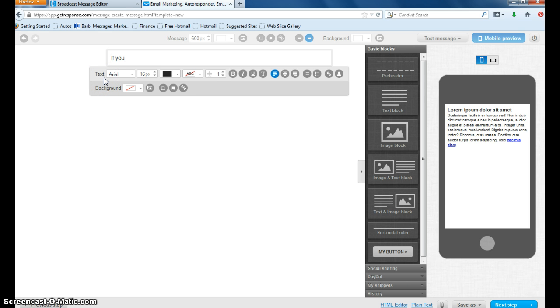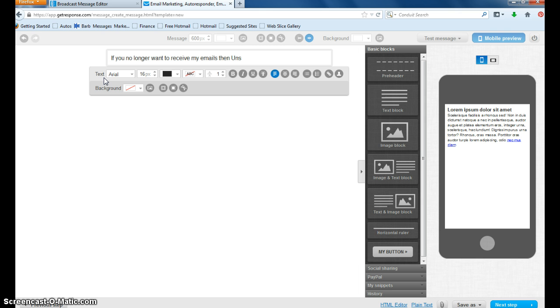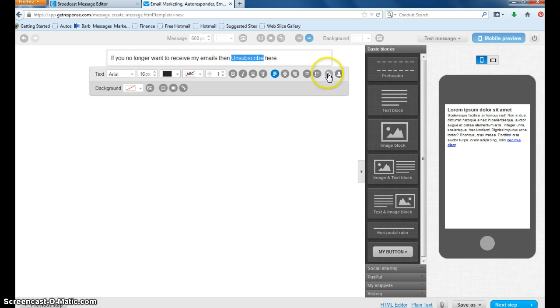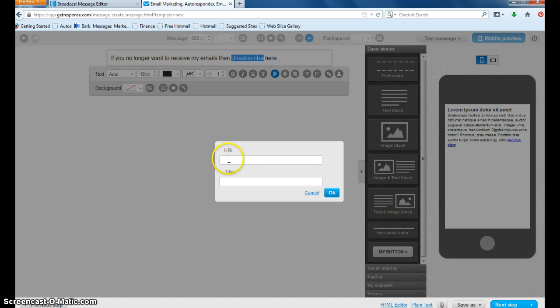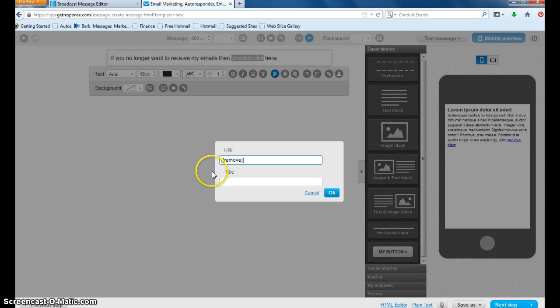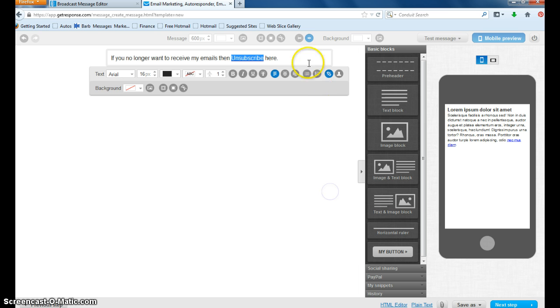if you no longer want to receive my emails, then unsubscribe here. So what you want to do here is you want to highlight the unsubscribe, you're going to go into the hyperlink and for the hyperlink, you're going to go bracket, bracket, remove, bracket, bracket, the square bracket, remove, and the square brackets. So two brackets, remove, two brackets, and that's going to create your unsubscribe link.